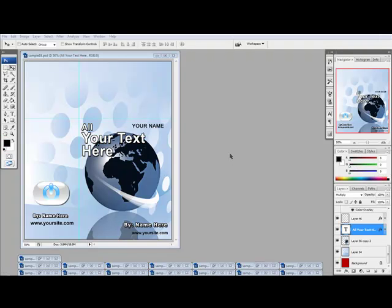Hey there, just wanted to make a quick video here and show you guys how to use some of these new templates we've added to the Photoshop action scripts product.